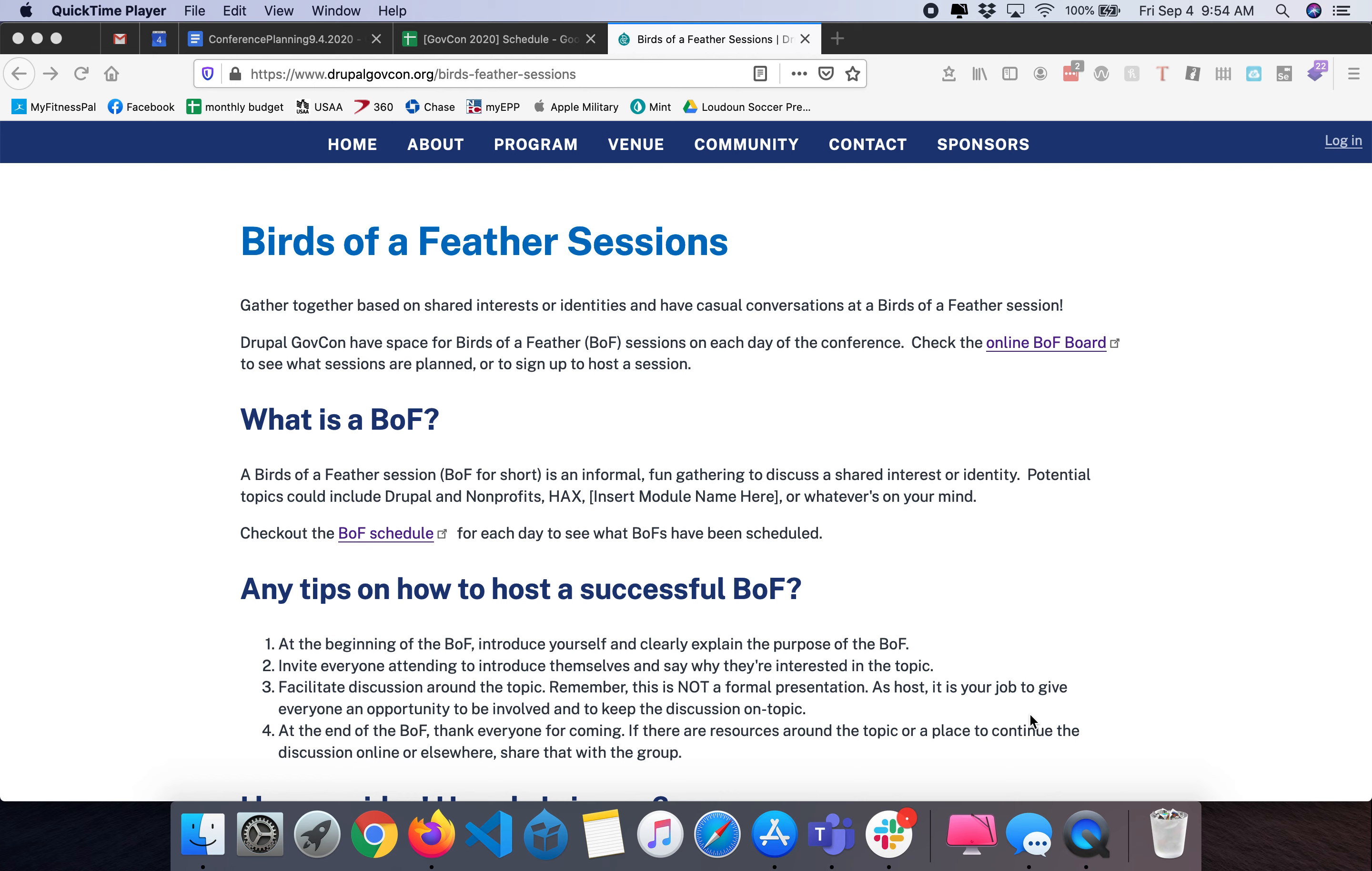How to schedule a Birds of a Feather session during the virtual Drupal GovCon Baltimore Drupal Camp being held at the end of September 2020.